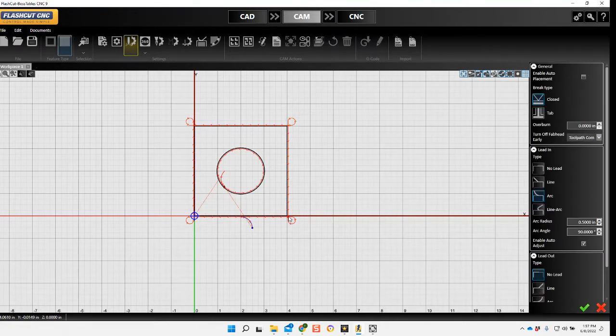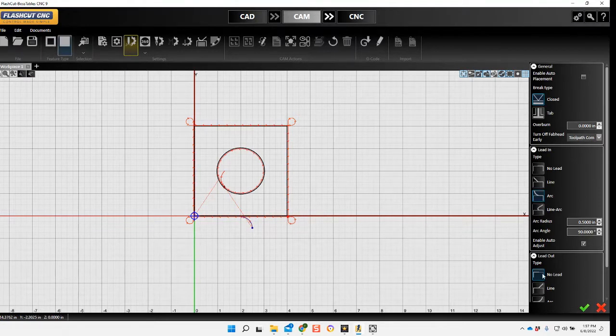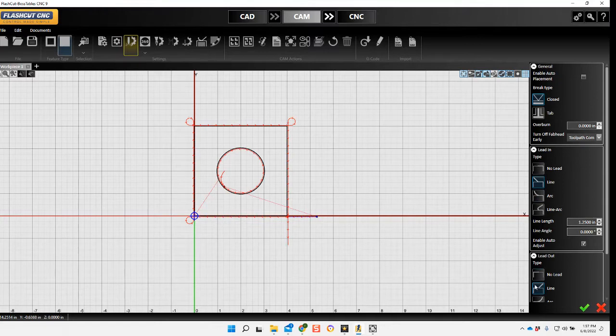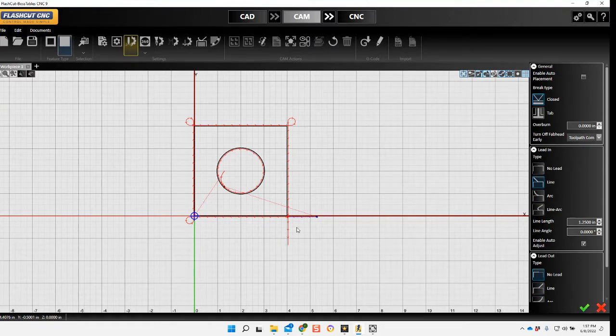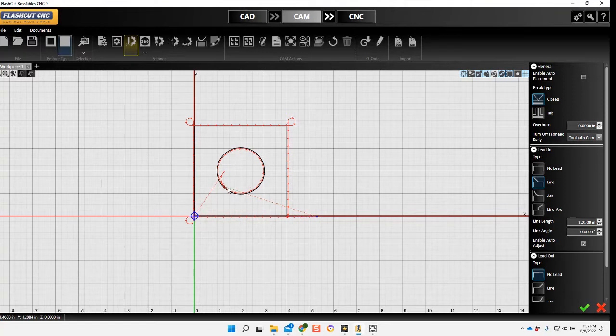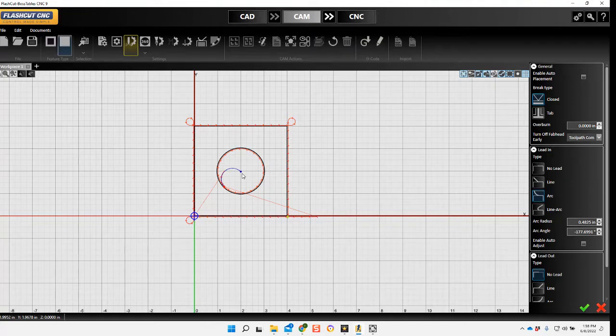First I'm going to go ahead and just move my lead in over to the edge. I'll also pull that lead into the center of the hole.